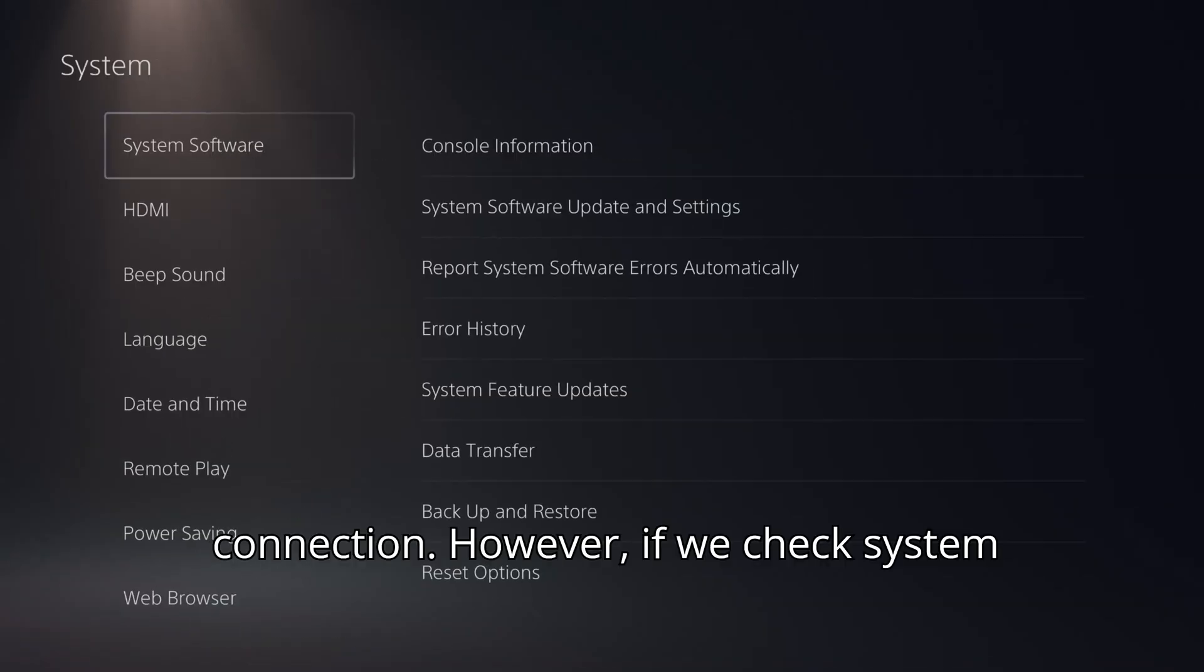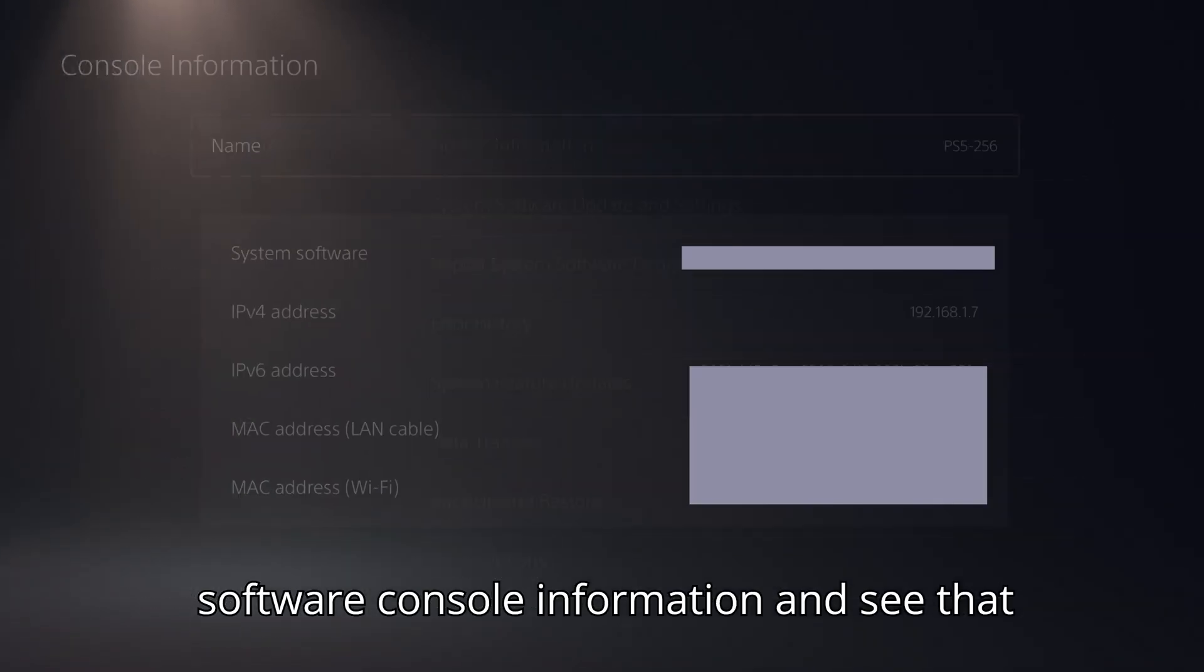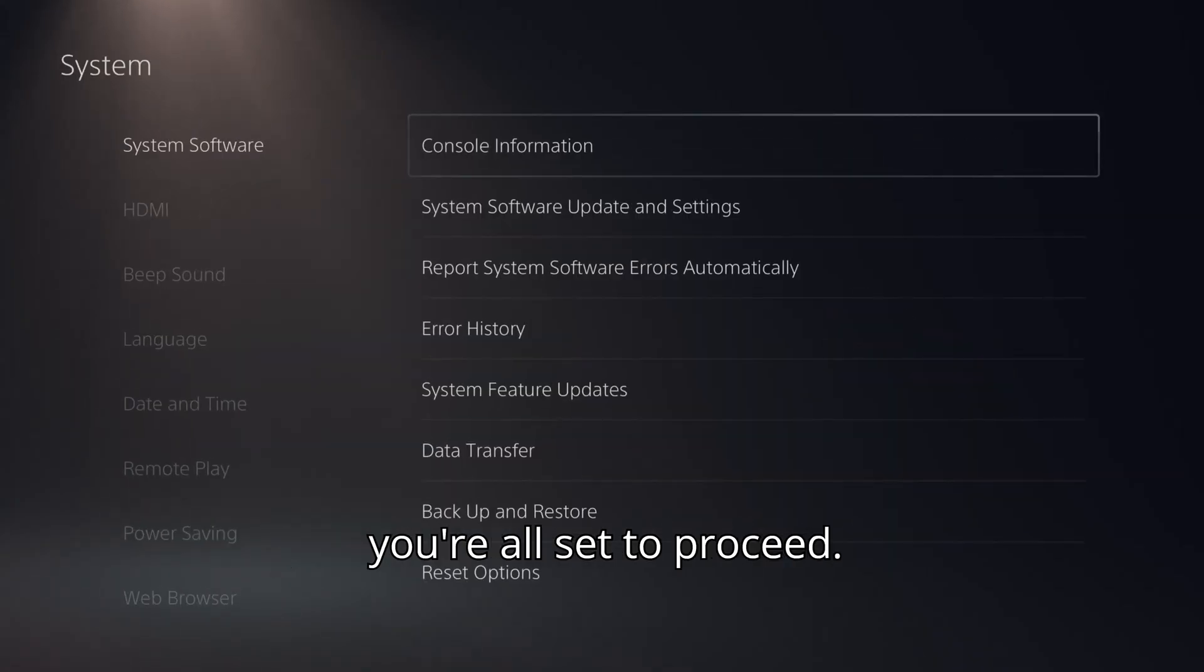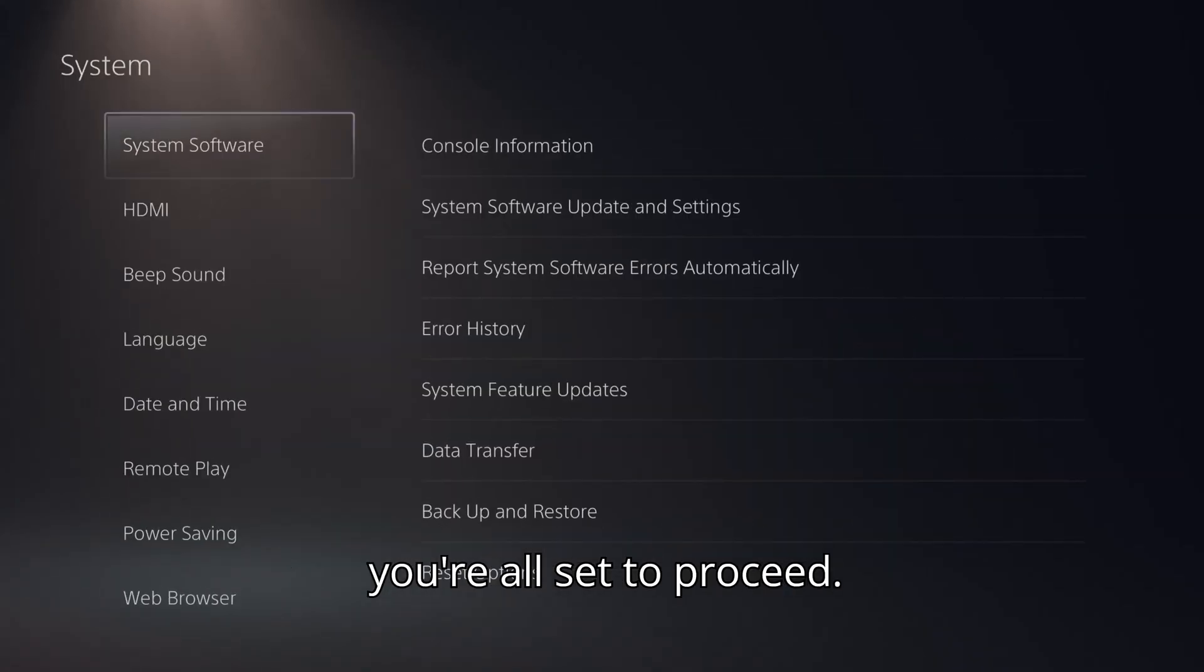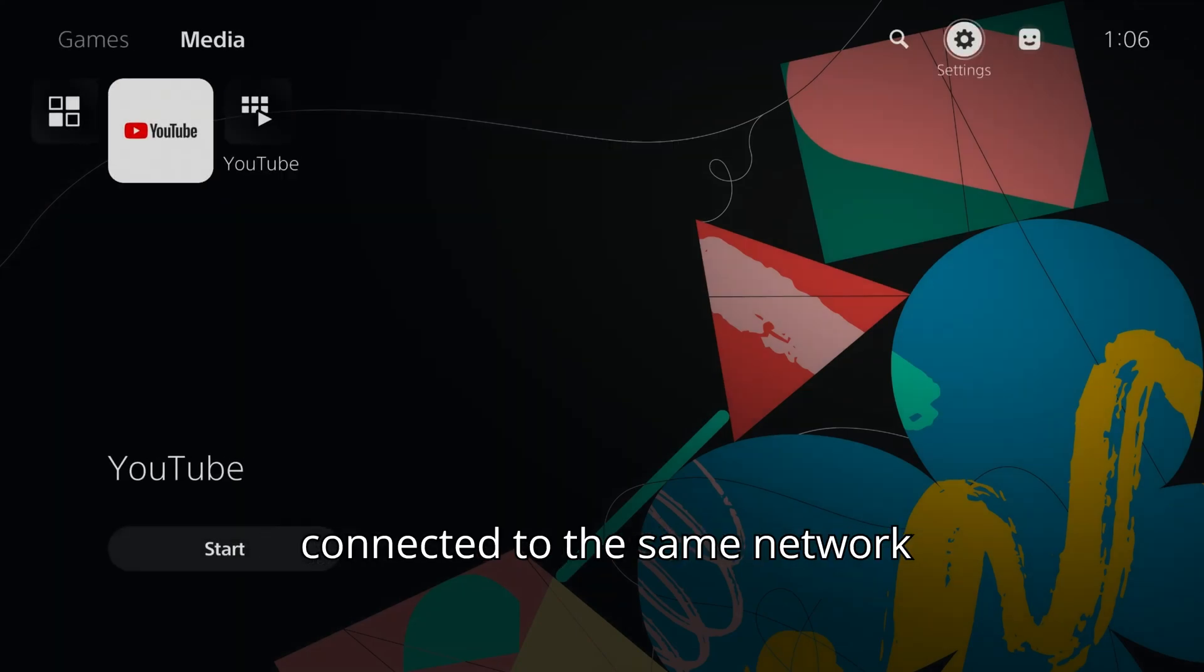However, if you check system software, console information, and see that your PS5 is connected via IPv4, then you're all set to proceed. Just make sure your PC and PS5 are connected to the same network.